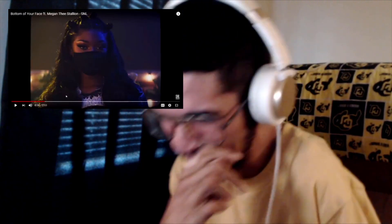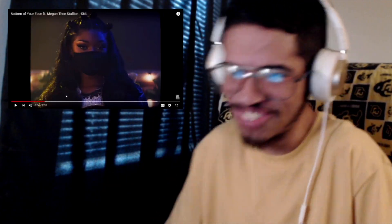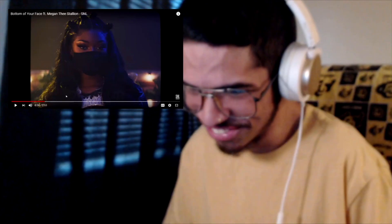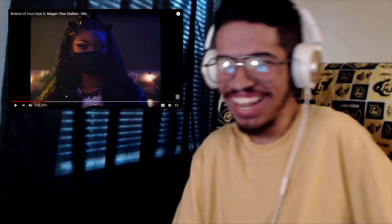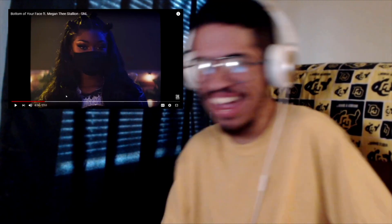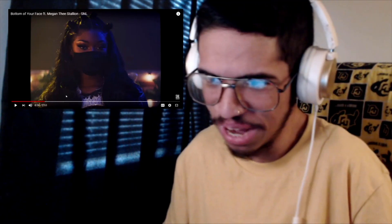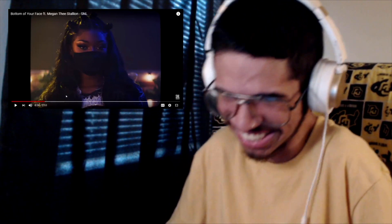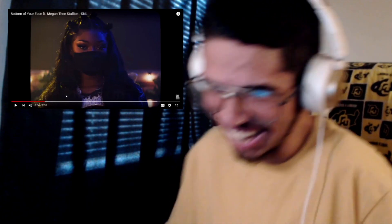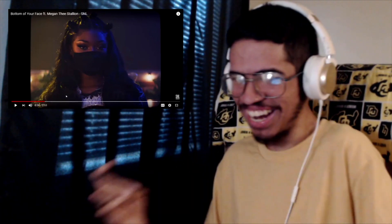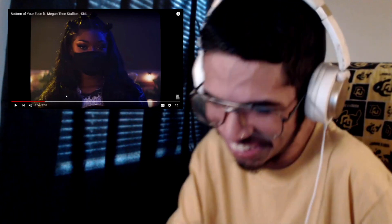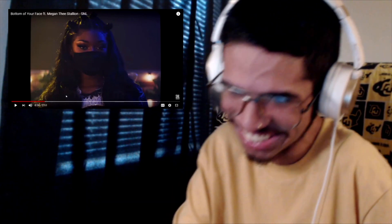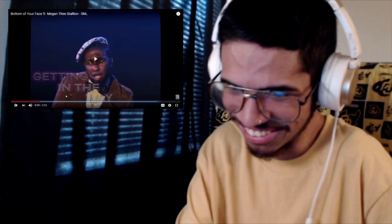So he's been seeing this girl, he been seeing Meg for over three months and has not ever seen the bottom of her face because she always got the mask on. I love it, I love it bro.